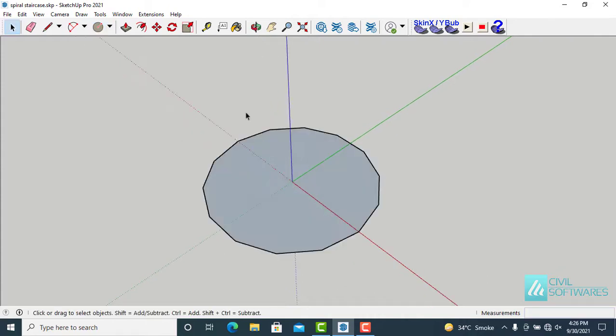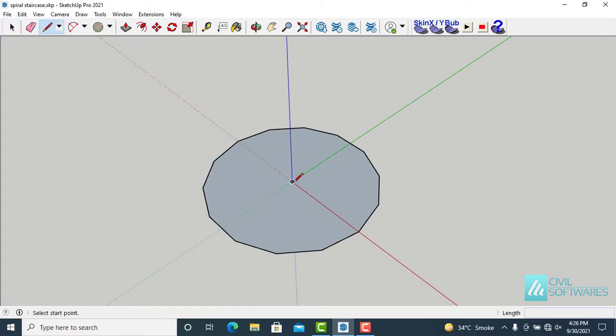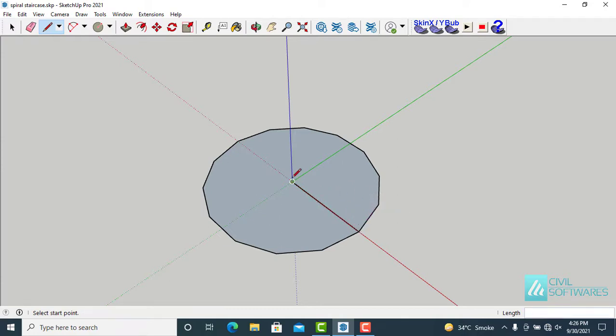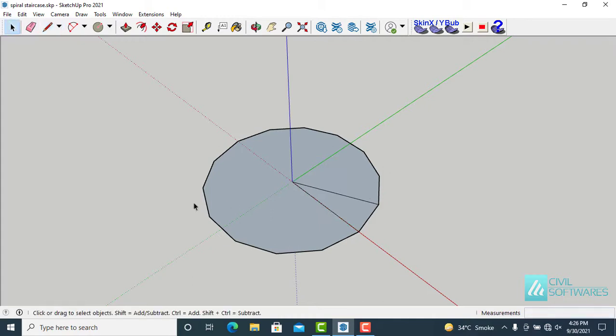Now I have to create one riser. Activate the line tool and draw lines. And delete the remaining part.